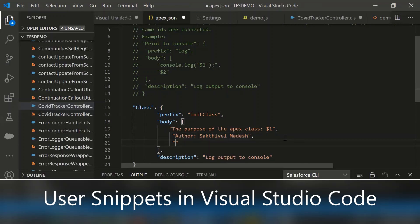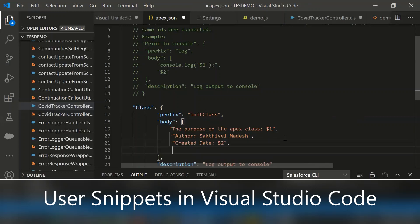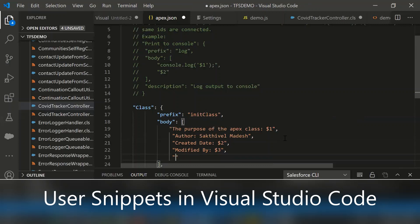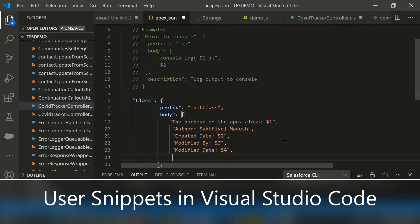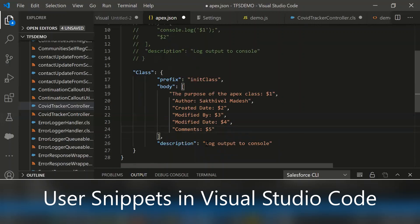Then created date, then if someone modified the existing class, then ask for the modified by person, then modified date, and here you can add the description also.